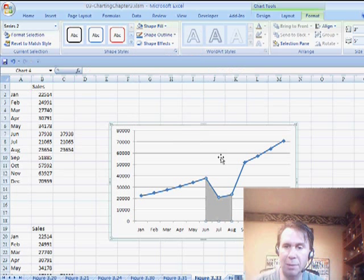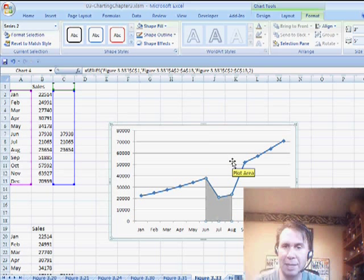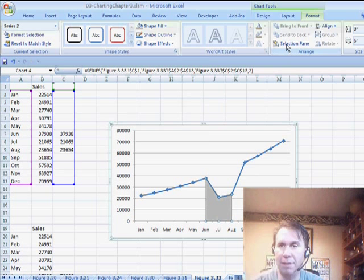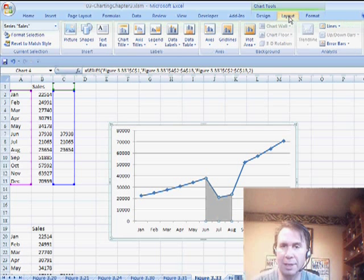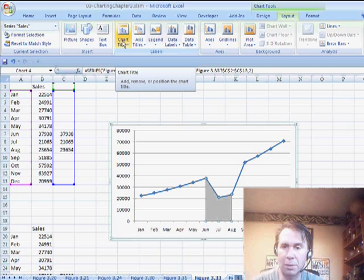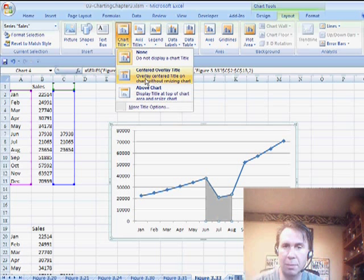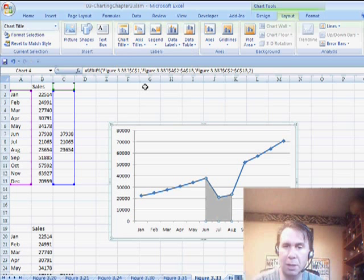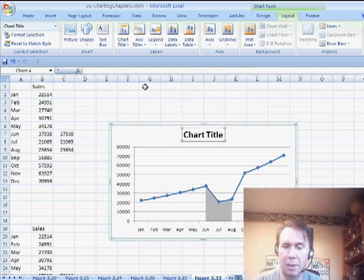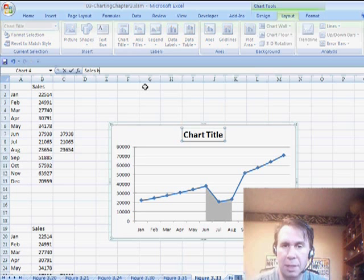Alright, good, so now we've highlighted that section of the chart, and then of course, how to finish this out, we want to add a nice title, so Chart Title Above Chart, Sales by Month,